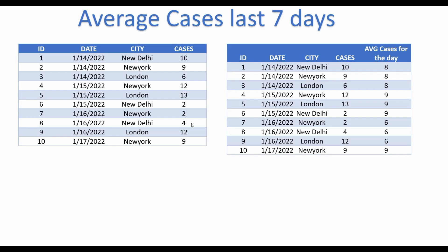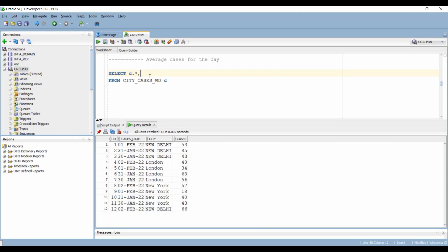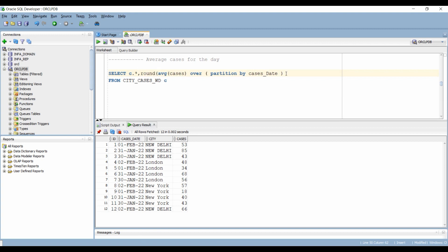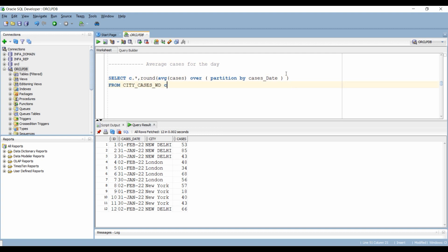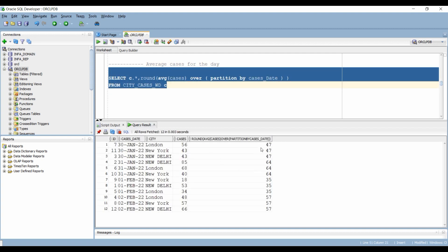For the next scenario, we have to calculate the average cases for the day. We have to take the average of cases, then write our OVER keyword. We want the cases to be shown for the day in front of every row, so we will partition our data by date. We do not need a windowing clause — we just want to show each day's cases. Let's round it off to make it look a little cleaner and we get the answer.